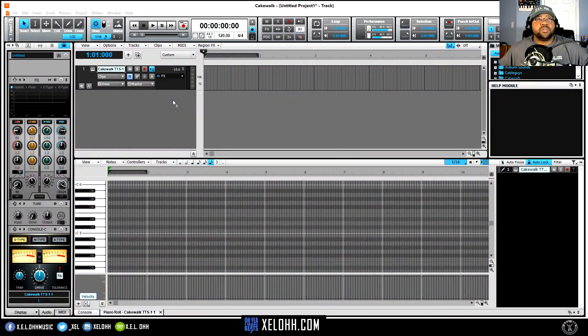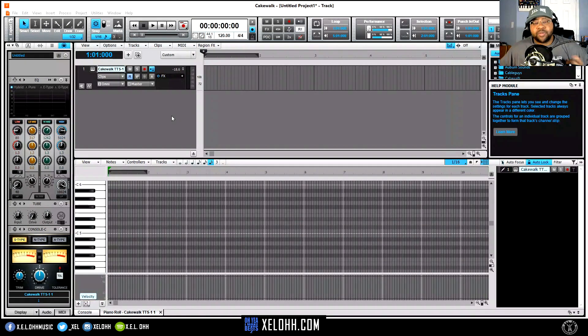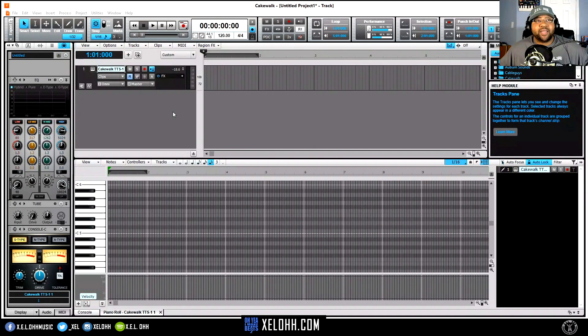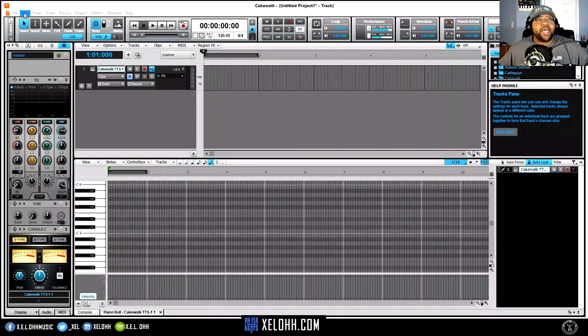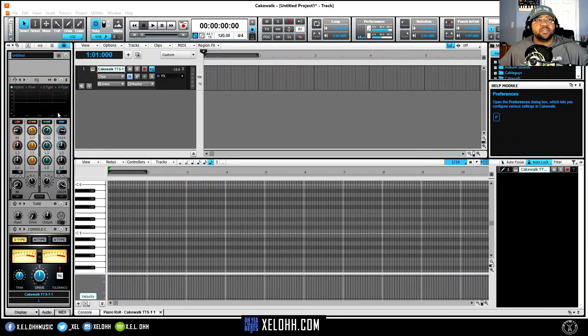Alright, so what we want to do once we're in here and we actually have it downloaded, it's going to be only like three little files. It's not like a big file or anything. So you want to go up to Edit.